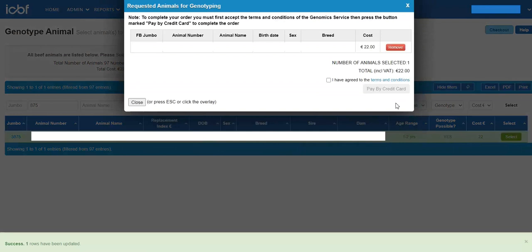This will then take you to the payment screen. A sample kit for each animal is then dispatched to the herd owner.